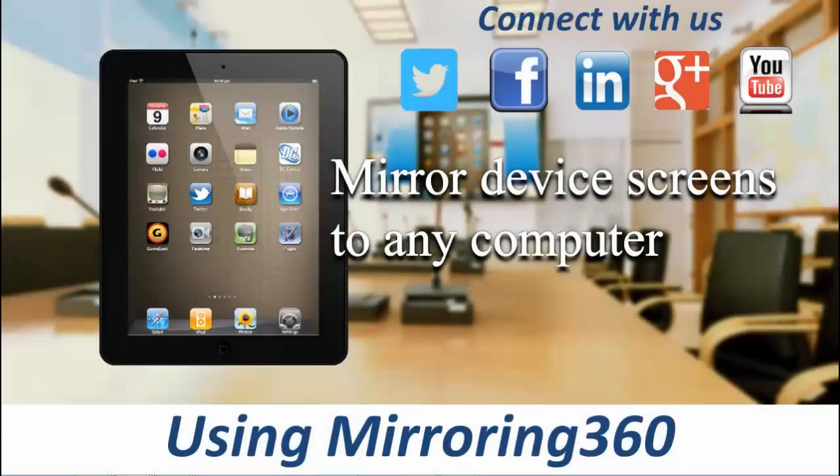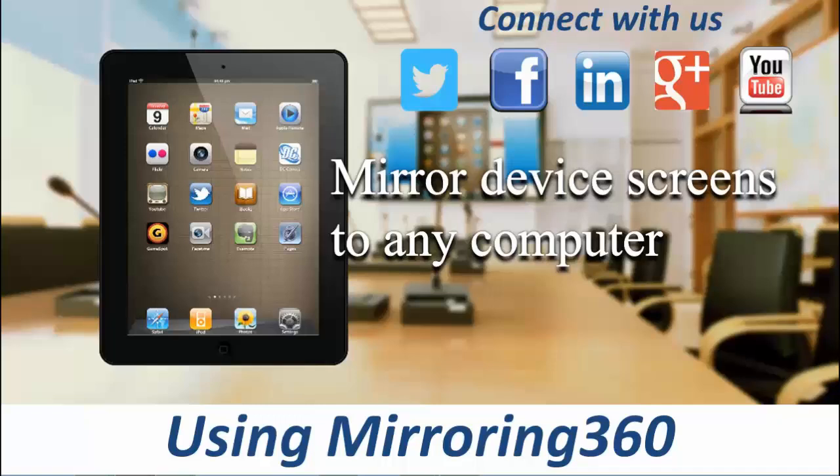Hi, welcome to the third video in our series exploring Mirroring 360 by Splashtop. In this video, we'll be covering how to make your first connection from your device to your Mac or PC.